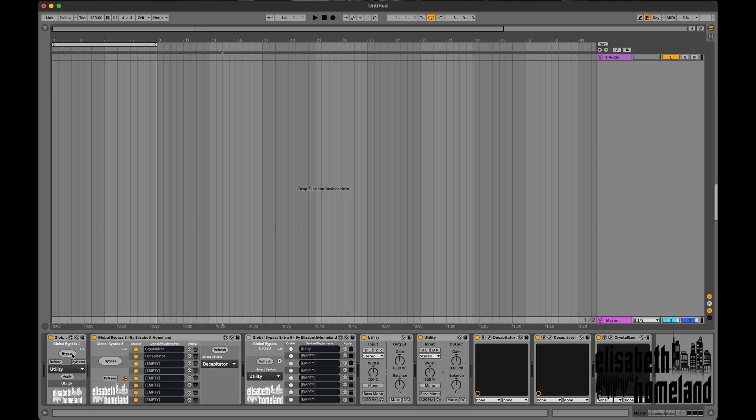Global Bypass 1, 8, and Extra 8 let you easily bypass all instances of a device/plugin in your project.